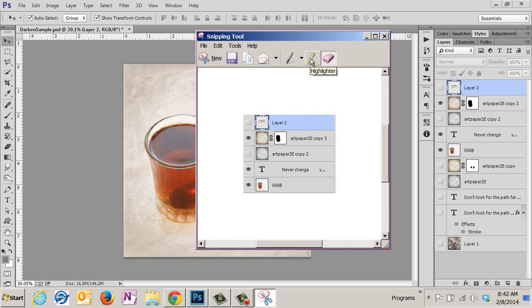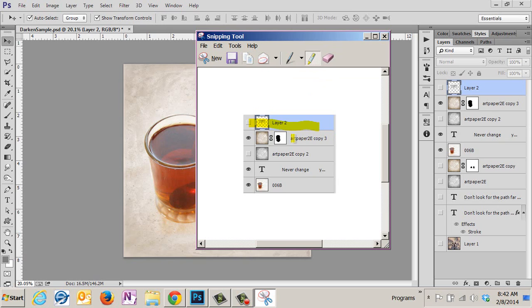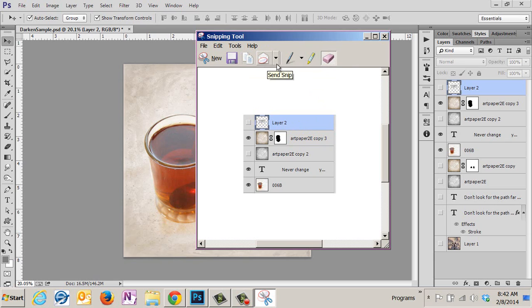So if you have text - maybe you've gotten a screenshot for your friend of some text on a blog post and you want to show them where something is - you just grab the highlighter and you can highlight. You can also get the eraser and erase the highlighting.